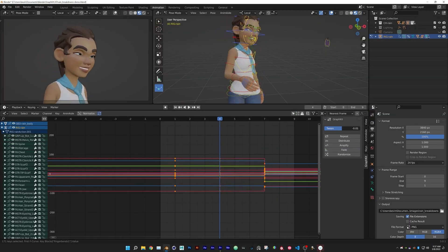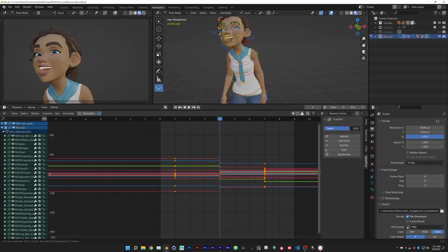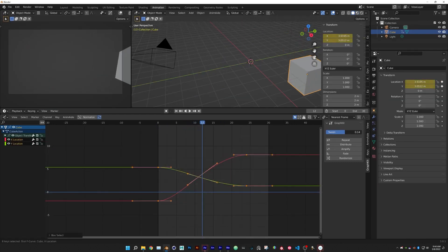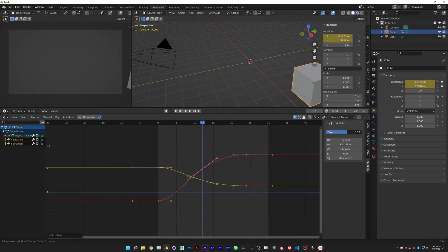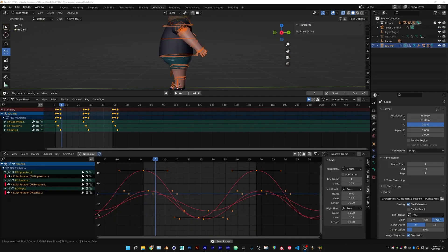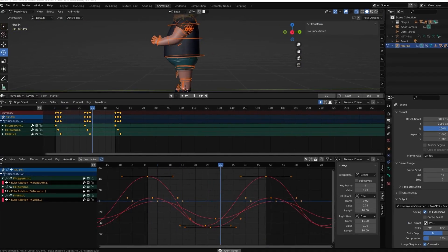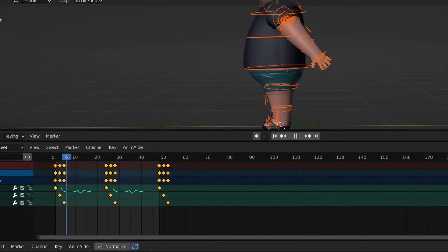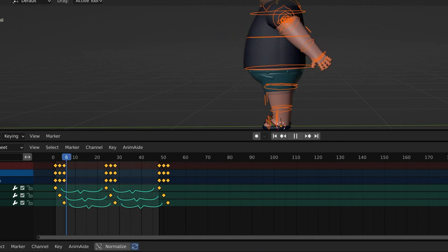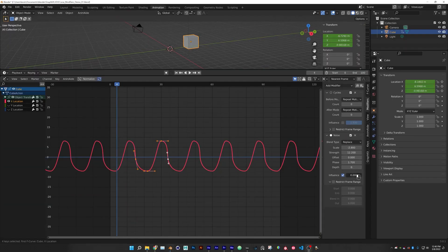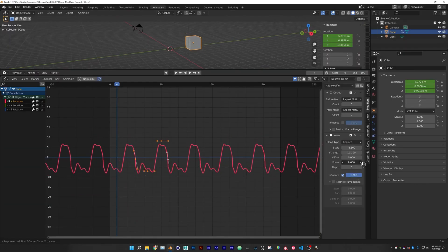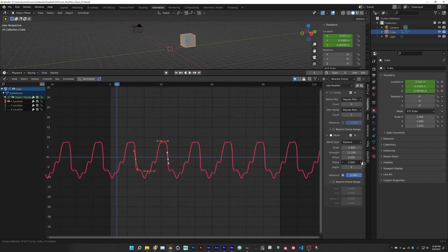In addition, there is Twin, which is a simple way to create anticipation, breakdowns, and overshoots, which can add so much life to your animation. And finally, there is Distribute, which is for creating even timing between keyframes. And lastly, there is Randomize, which is used for polishing your animation by giving it some organic randomness.